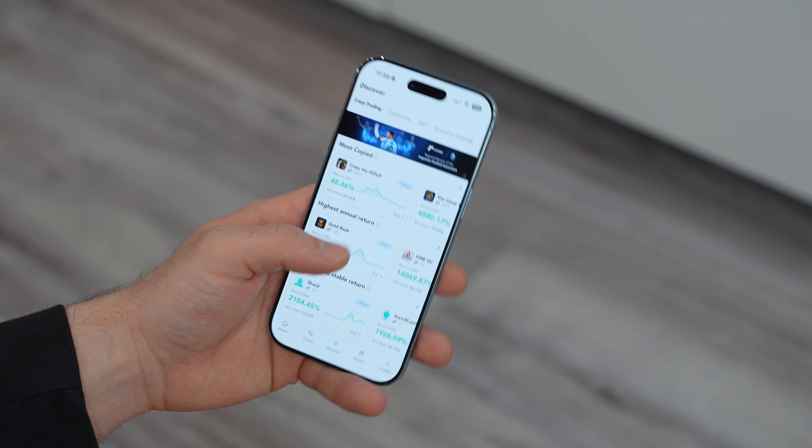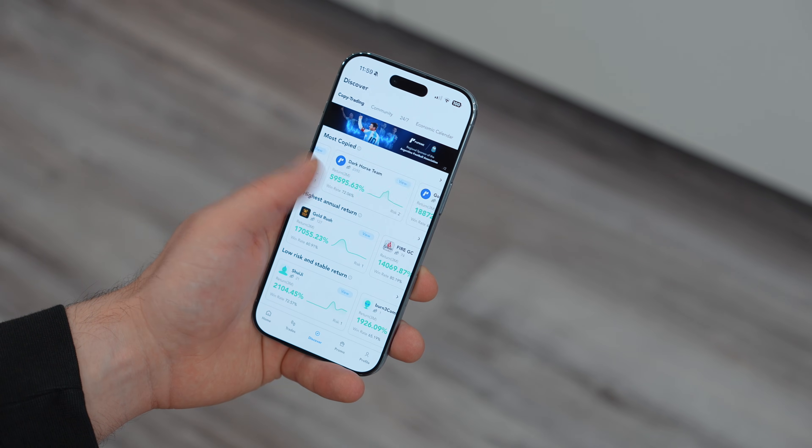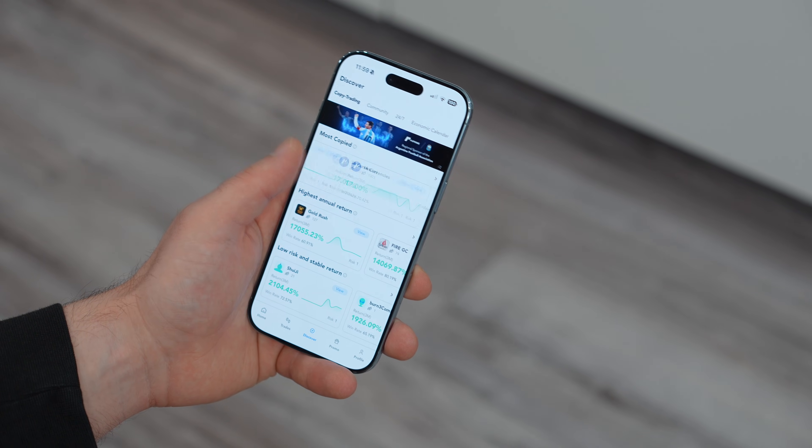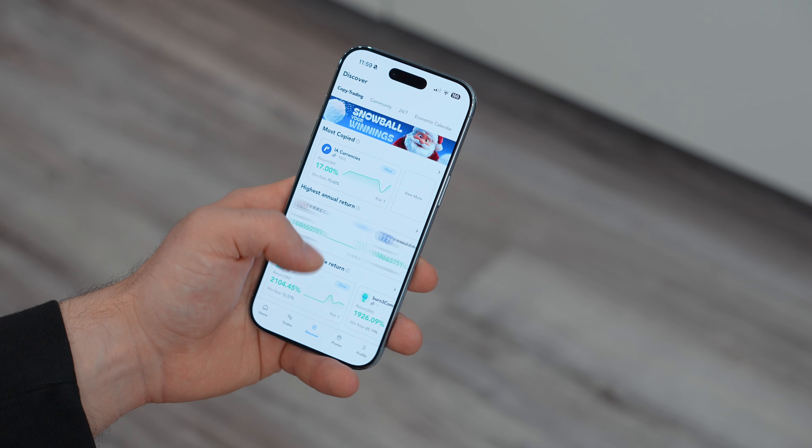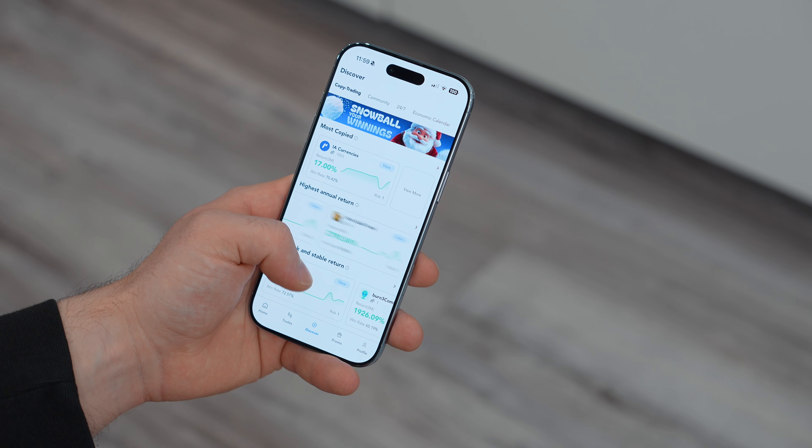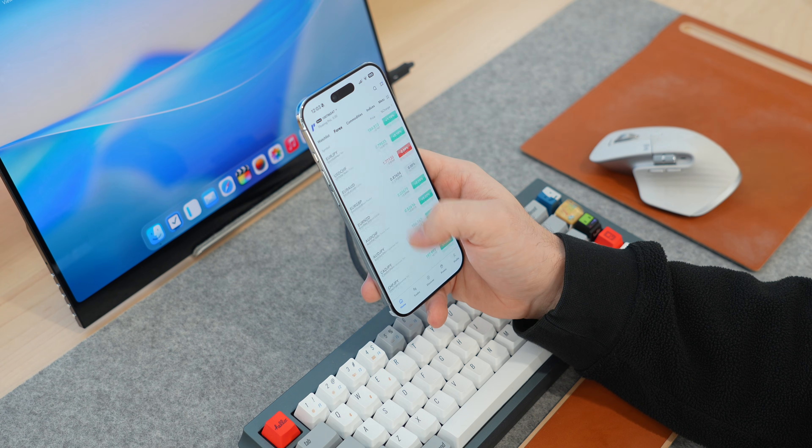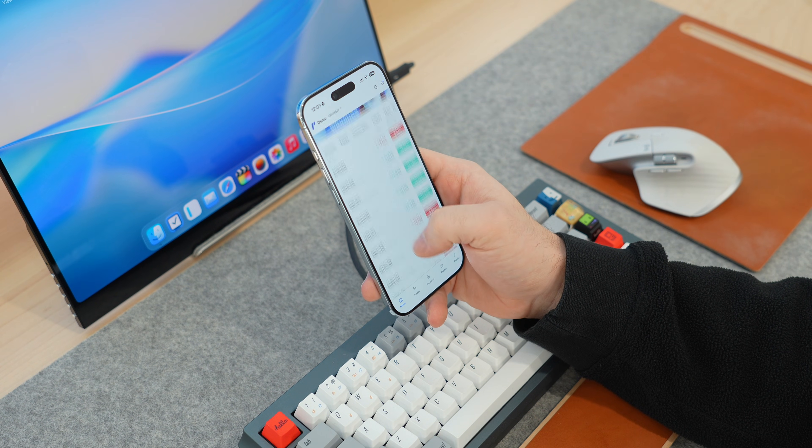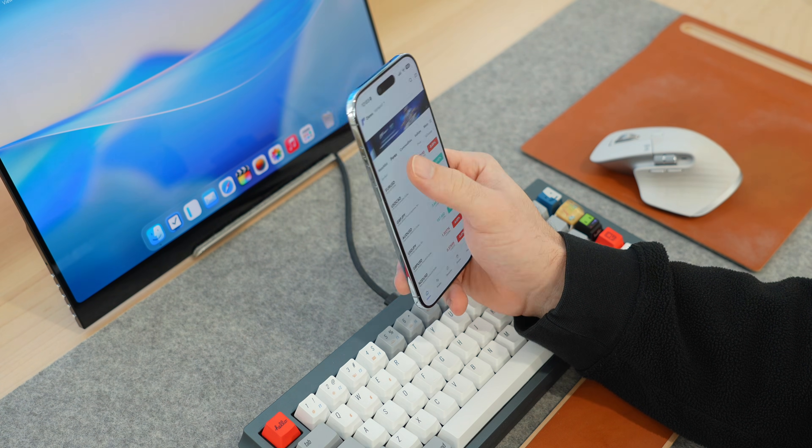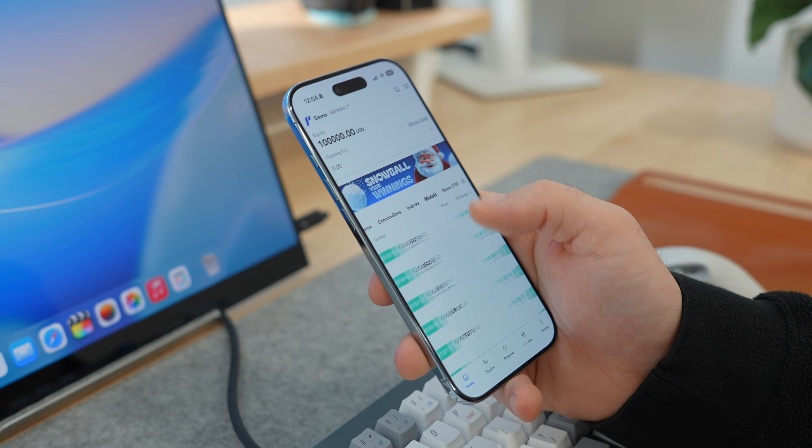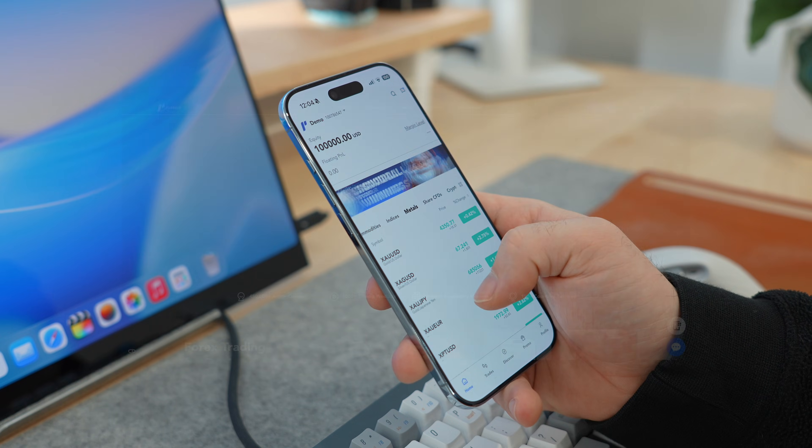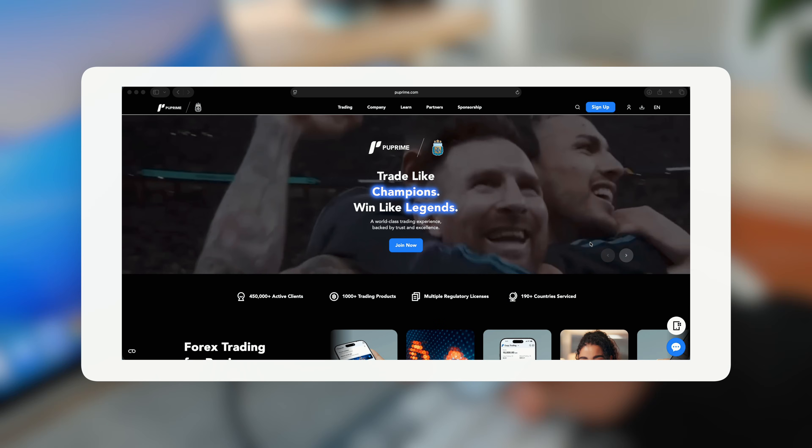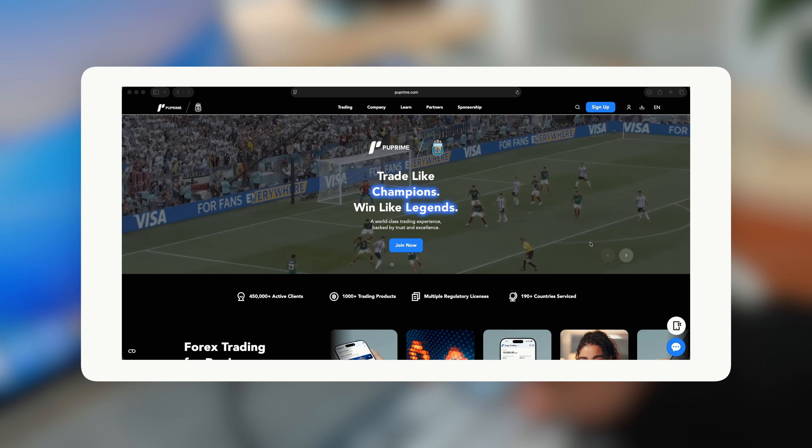PU Prime makes it simple and fast, especially if you don't have hours to monitor the markets. With just a few clicks, you can copy expert traders and follow their moves in real time. I started with just $50, and you can copy traders for as low as $25. And I can't lie, no shame.